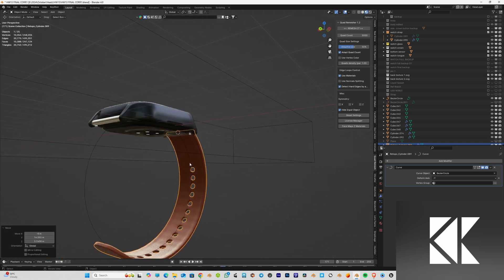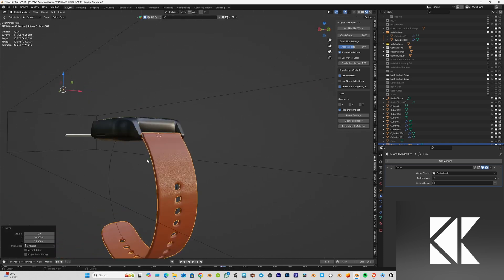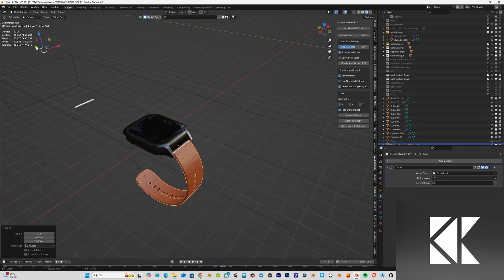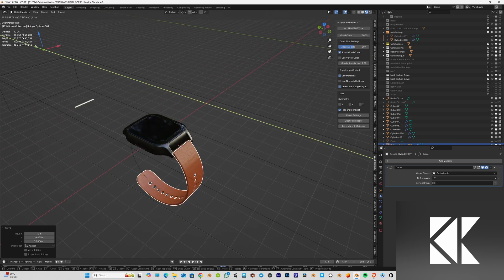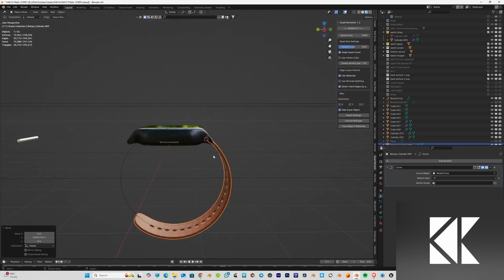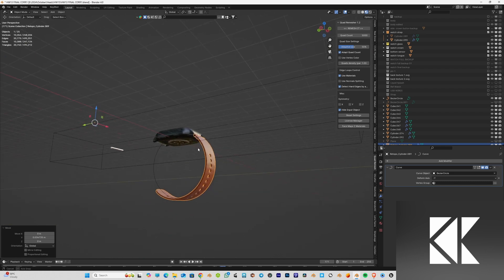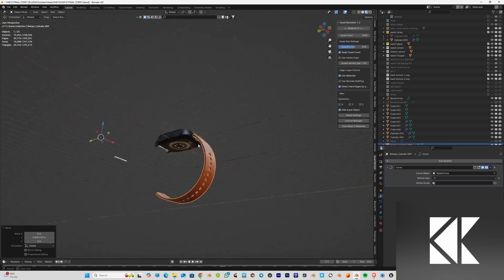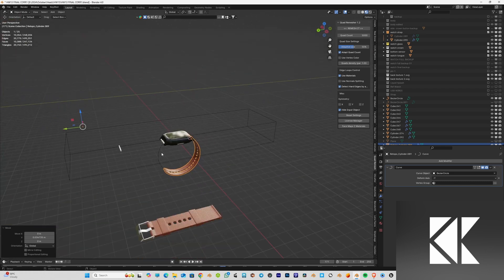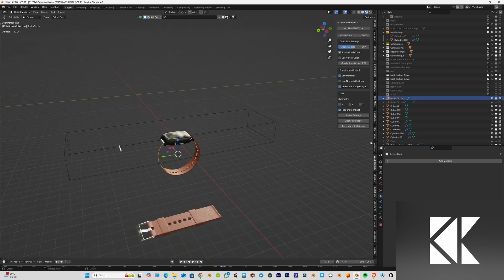Now I place the watch according to my wish — I scale it up and make it fit where it's supposed to be on the smartwatch.